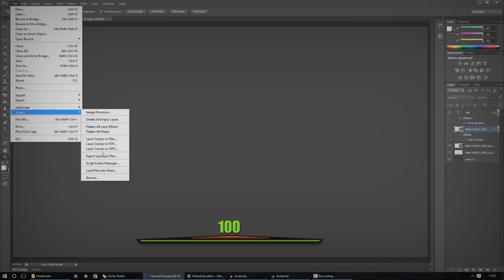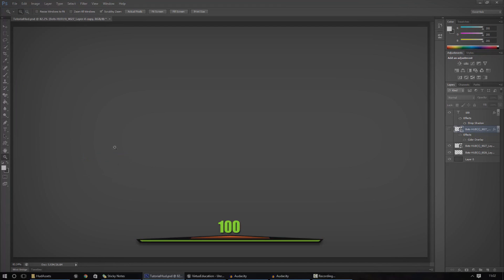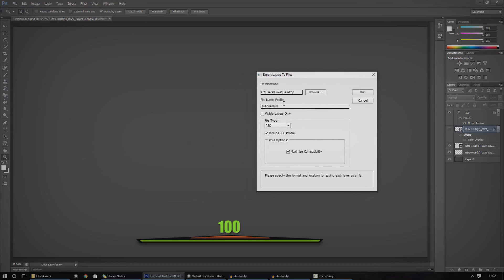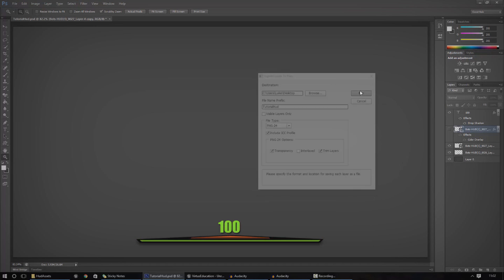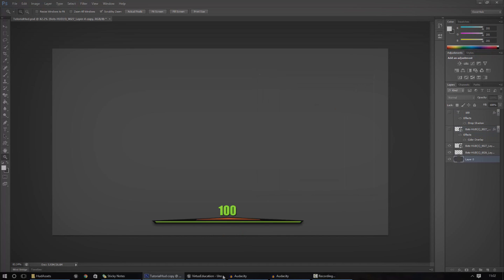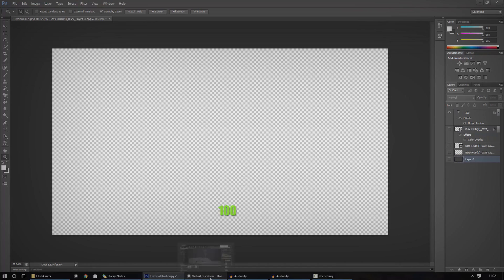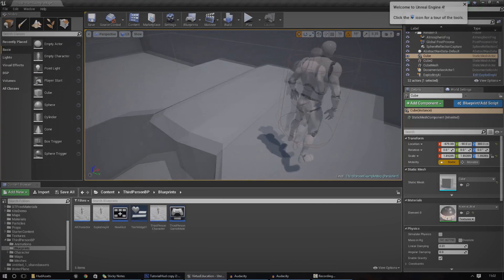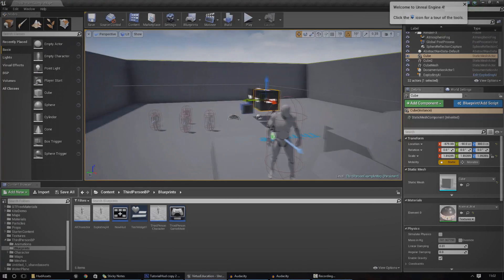Once you've done that, if you've got all your images ready or if you just want to use the default stuff inside of the engine, you can go ahead and open that up quite simply. So I'm just going to quickly go ahead and export this out, press run, and open up the engine here.